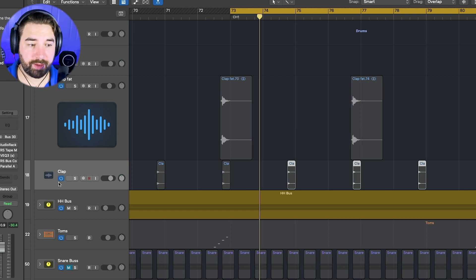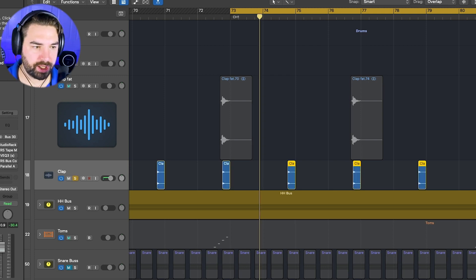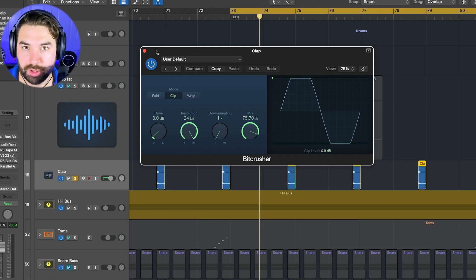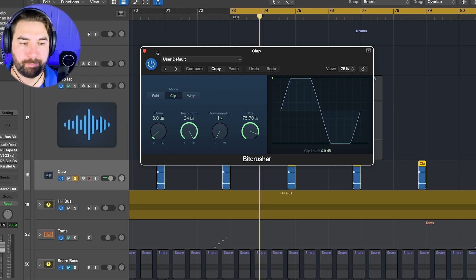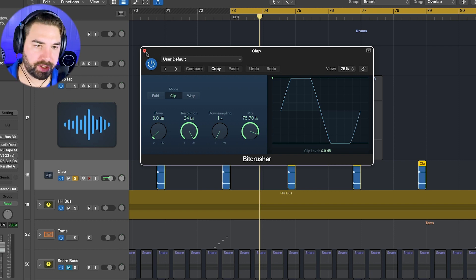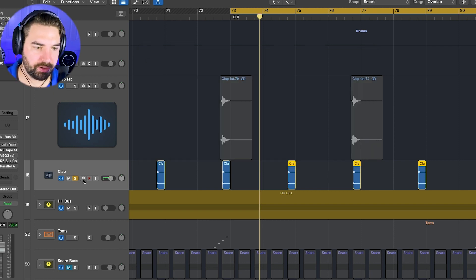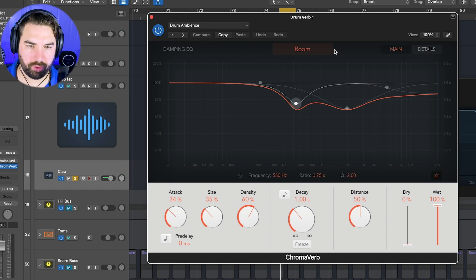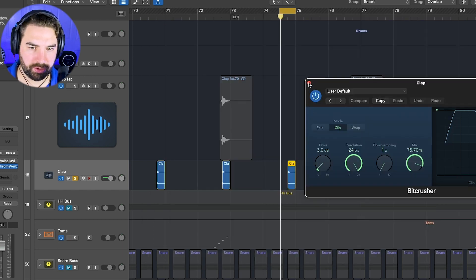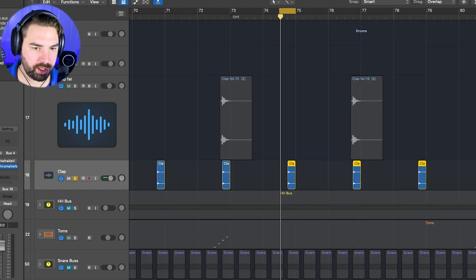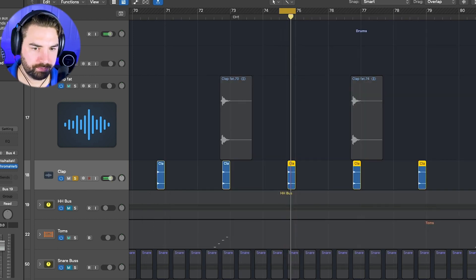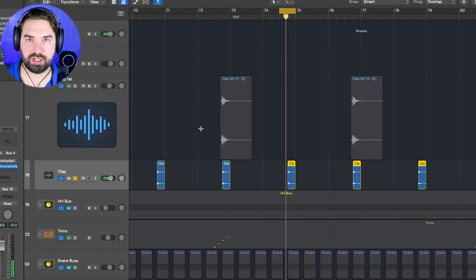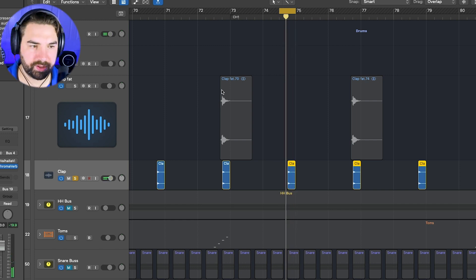And then we've got these claps here. Pretty simple clap sample. Just got some of the same bit crusher on it that had on the snare. And then again, we're sending it to this Chrome of Room verb. So kind of sending all our drums too. So without it in. Pretty dry. So it has a nice bright splash.